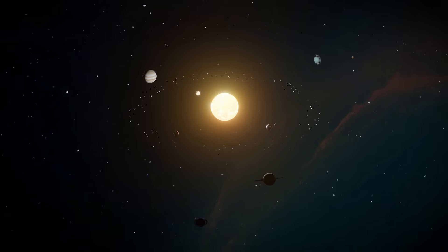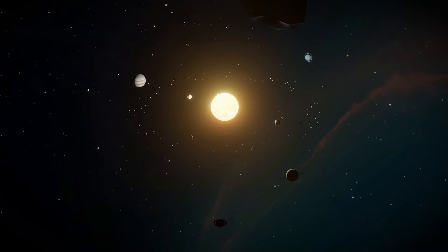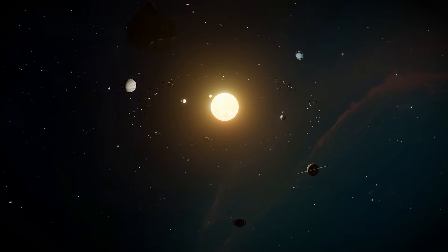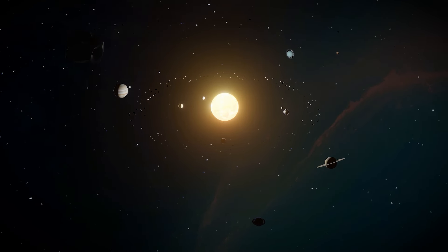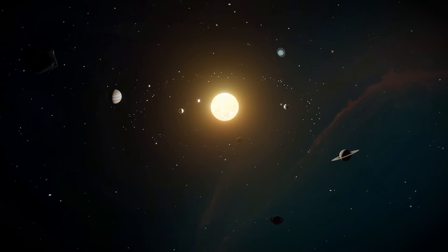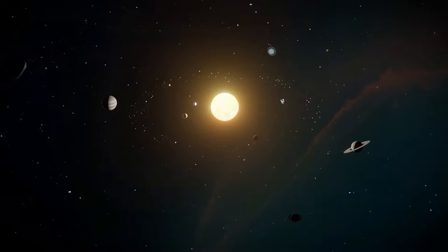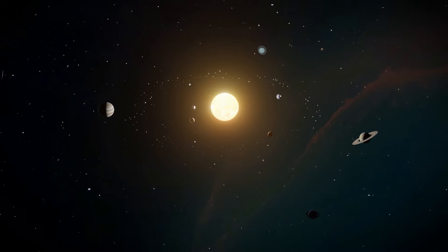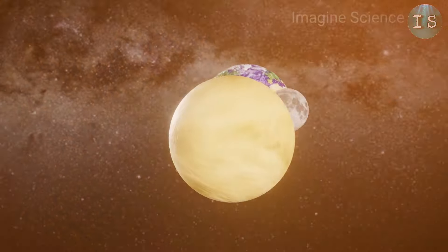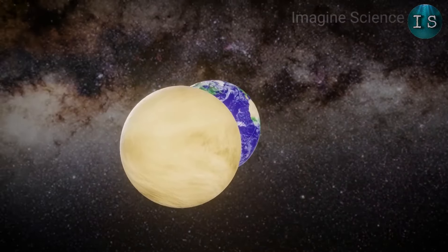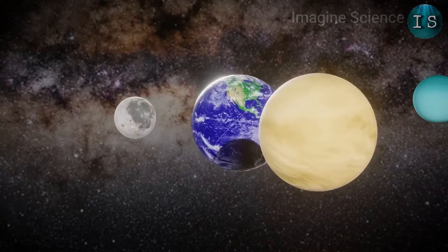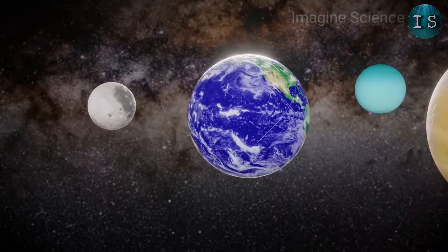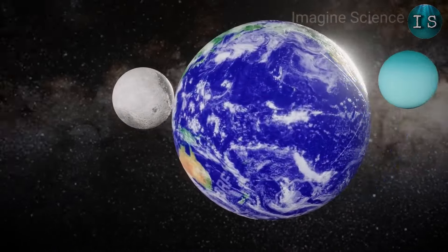Every object out there, like a moon, has its own gravity. If they move just right, they can get pulled into orbiting around bigger things, like planets. That's why we see moons going around planets.